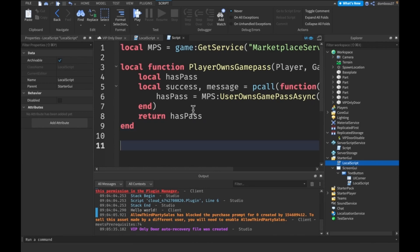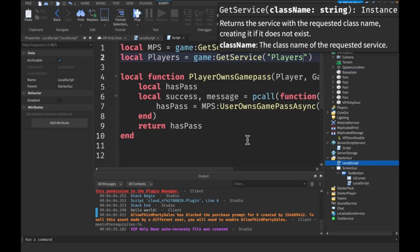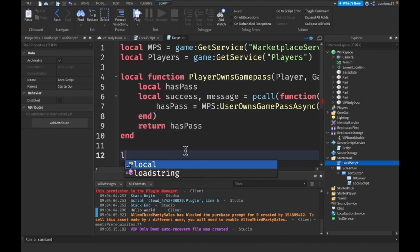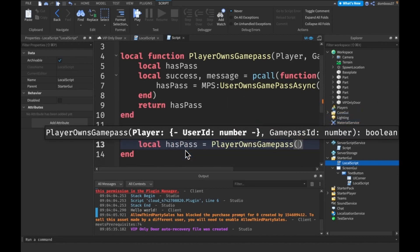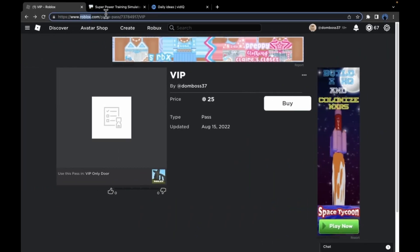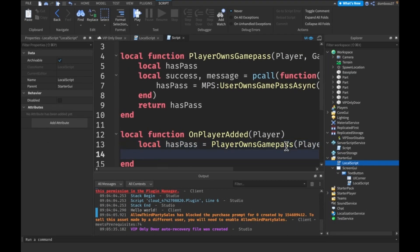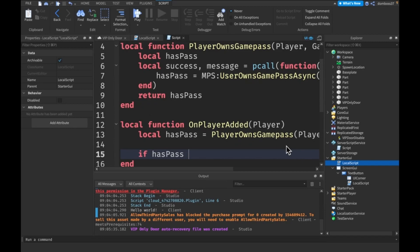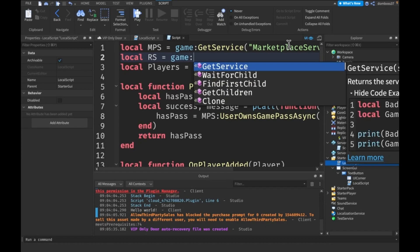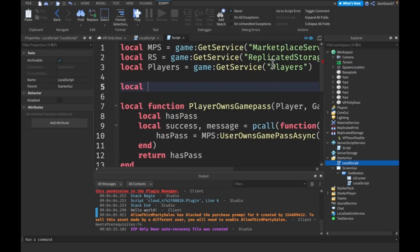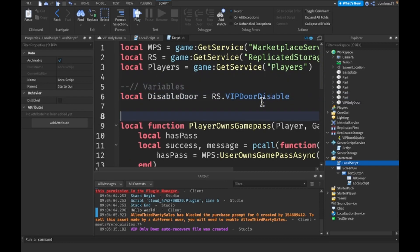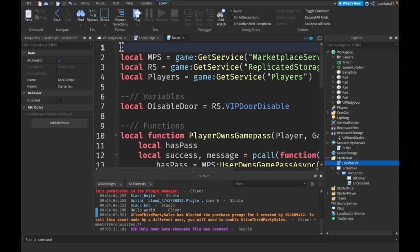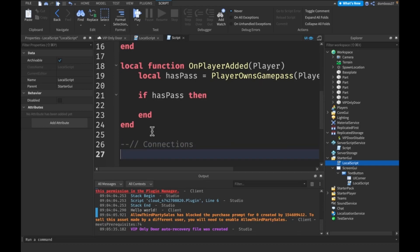What we want to do is get another service. So local players is equal to game colon get service players. Say local function on player added, player. Let's say local has pass is going to be player owns game pass, player, and our game pass ID will be this right here. Pass that in right there. And cool. Say if has pass then. And we got to get our local RS equal game colon get service replicated storage. And our local disable door equal to RS dot VIP door disable. This will be our variables. These will be our functions. These will be our services. And down here we will have our connections.